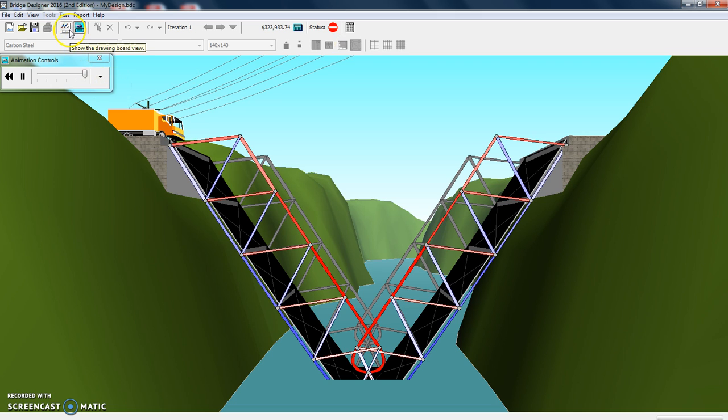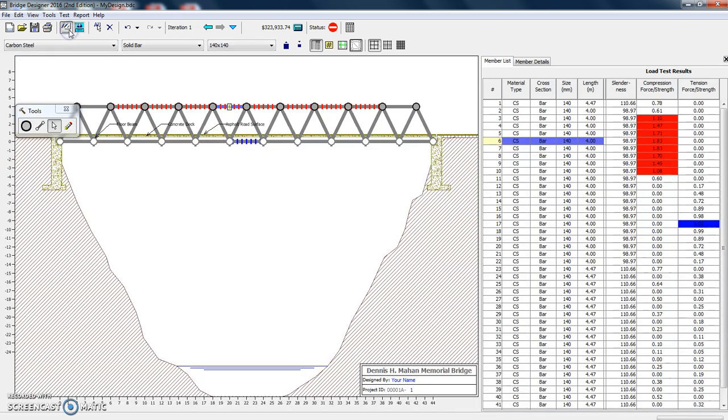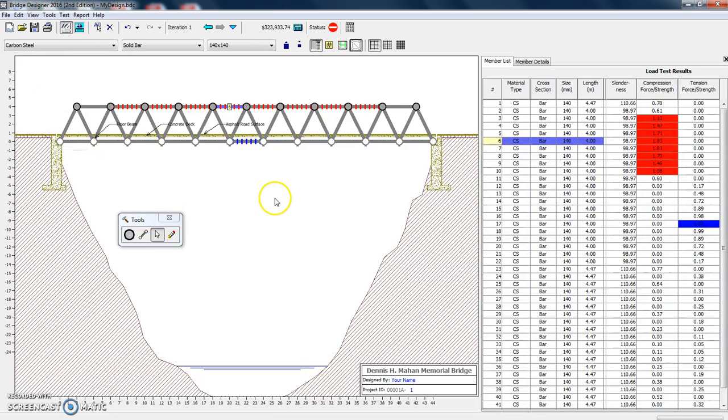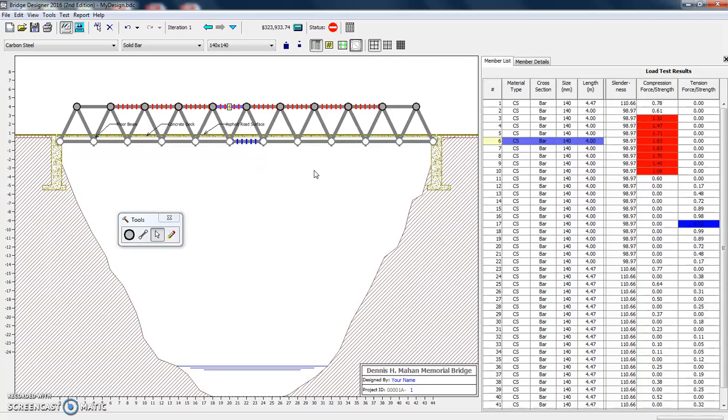So let's go back to our drawing board, clicking that button. Now here's a pretty cool feature. It shows you graphically here in the drawing what has failed.